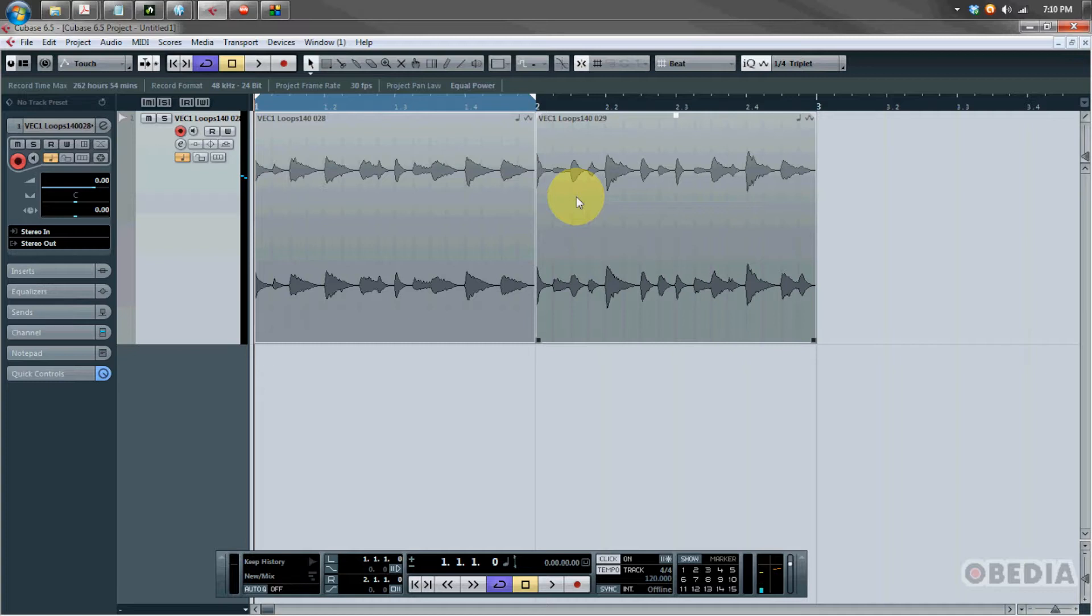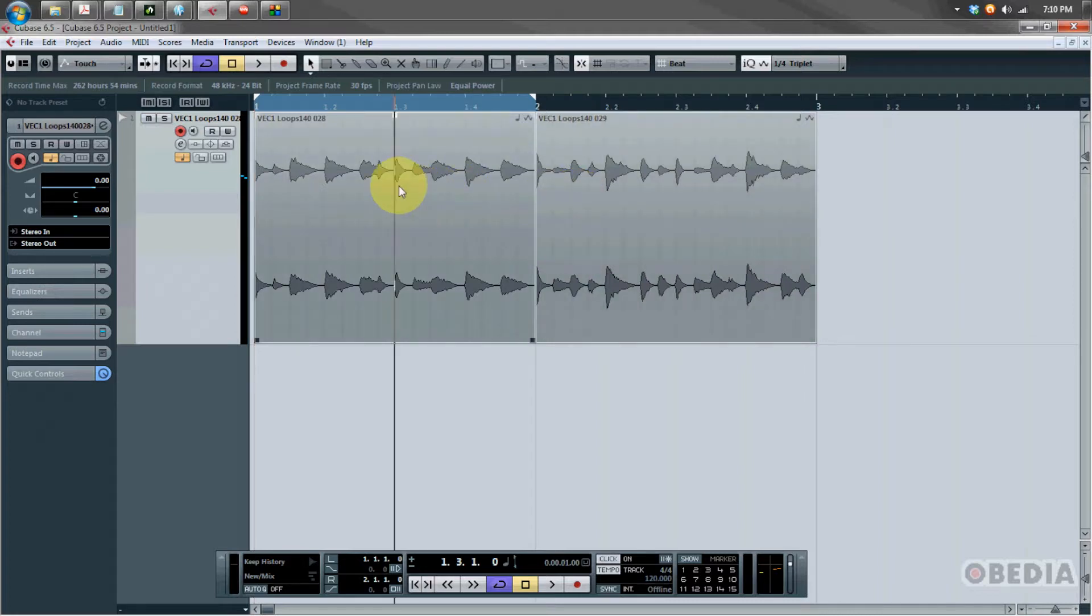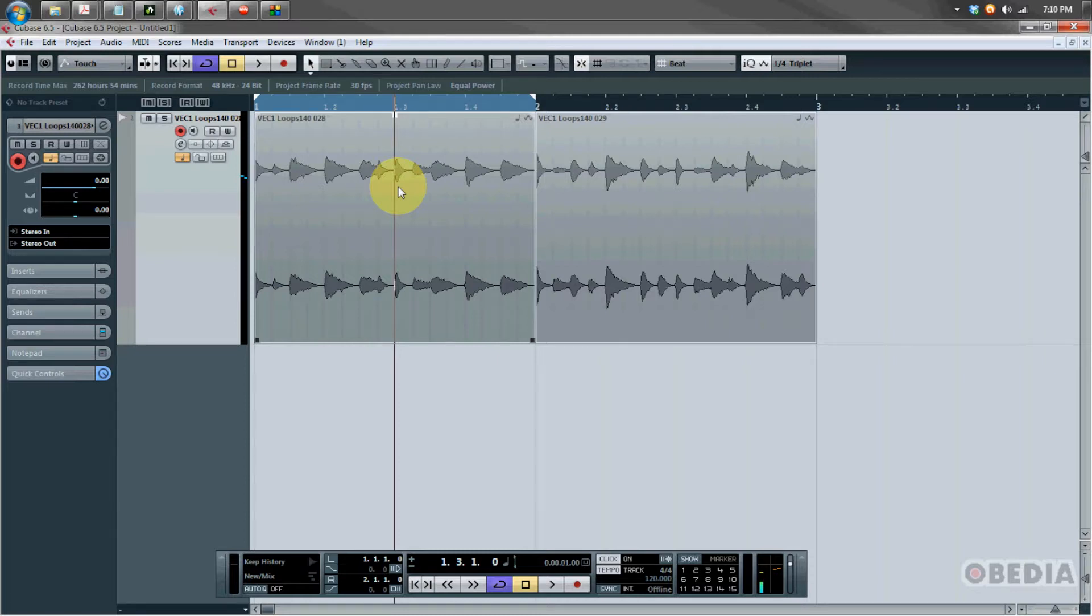Cubase 6.5 now fuses the hit point and audio warp system together and it embeds warp quantizing directly into this new quantize panel. Basically we can create warp markers directly from hit points when we warp a piece of audio inside of Cubase.